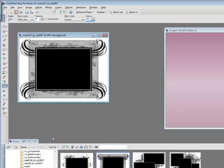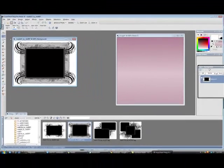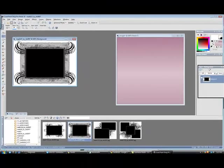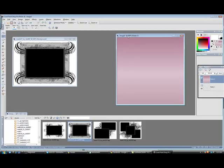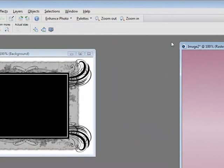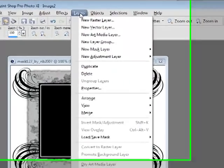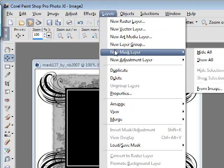So what I'm going to do now, I'm going to see what the name of my mask is. My mask name is mask 127 and it says by nb 2007. So it's always good to give the people that have taken their time to create these lovely images the proper credit they deserve. So what we're going to do is layer, up on your toolbar layer, and we're going to go to new mask layer.